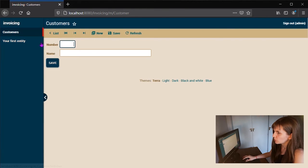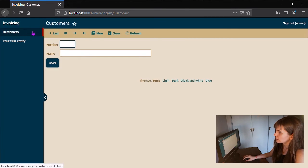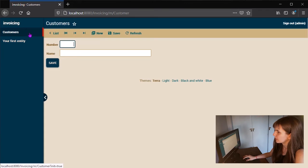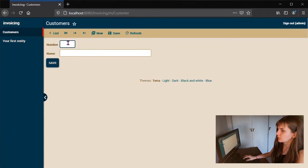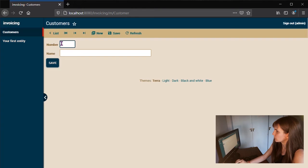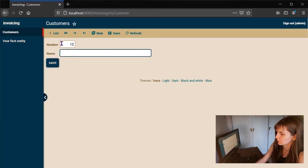On the top left, you will have a list of modules. We will use the Customer module to create a new customer. We just have to enter a number, for example, 12, and a name.